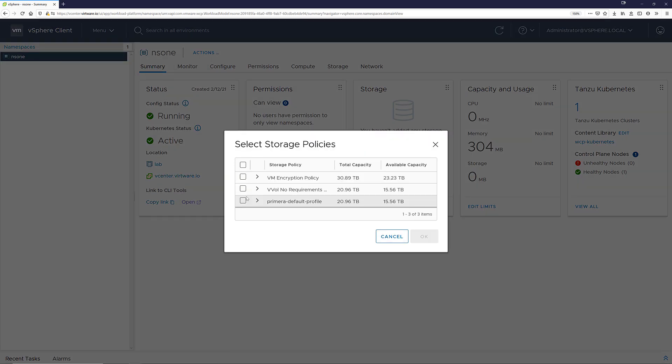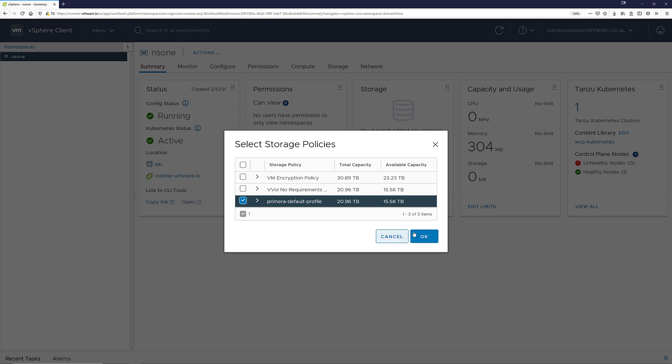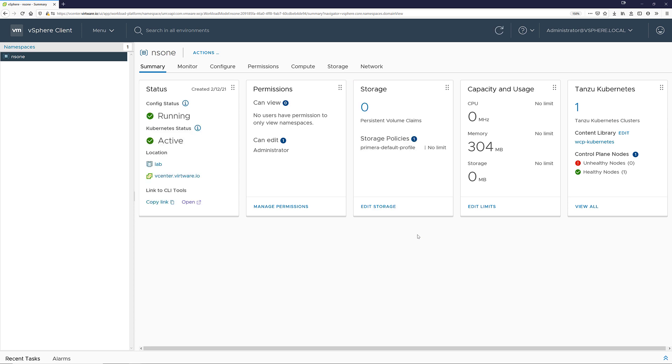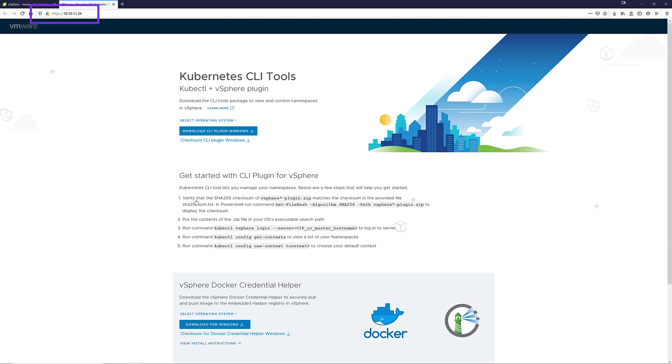Click on the namespace then click add storage. In the list I can assign the Primera default storage policy to the cluster and click OK. Once the policy is assigned to the namespace I can click on the CLI tools in order to get the IP to the cluster that I will use to log into.